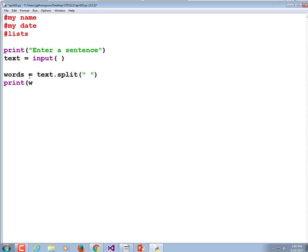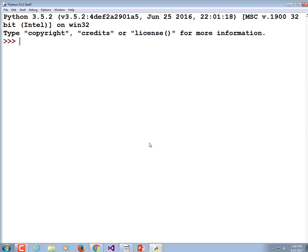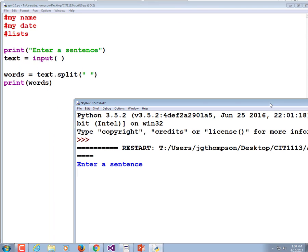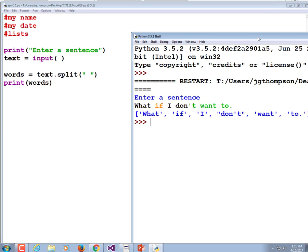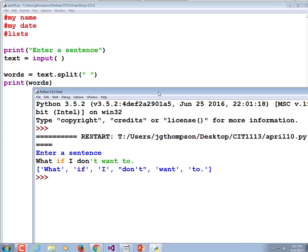Let's print those words out. So if I enter a sentence like 'what if I don't want to', it breaks it up into a list: 'what if I don't want to'. That list can be accessed just like any other list. words[0] would print 'what', words[1] would be 'if', and so on.